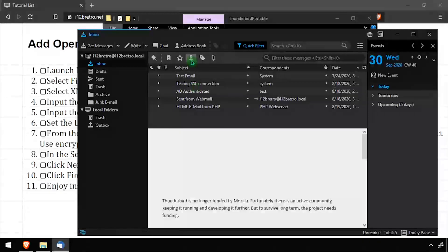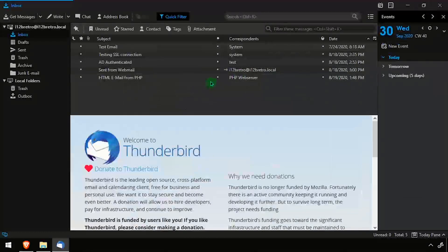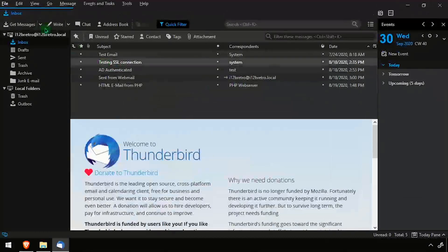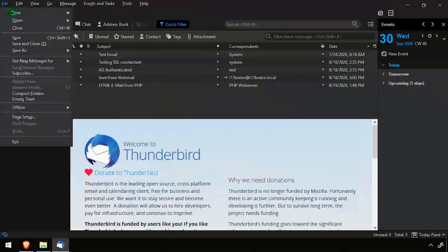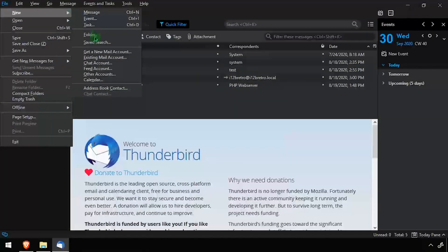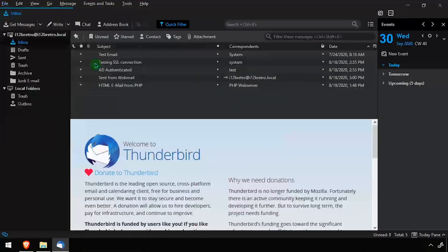To get started, launch Thunderbird. Press Alt to bring up the File menu, then select File, New, Chat Account.